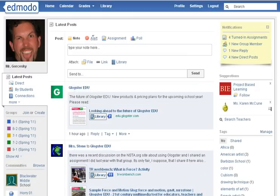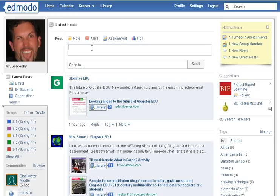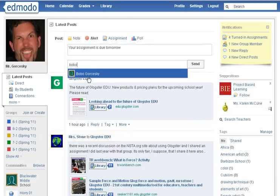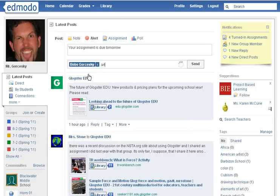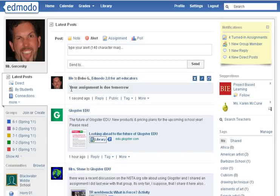The next thing I'm going to show you is the alert. The alert limits you to 140 characters, which is basically a tweet. It's going to appear in big bold black words, so I'd use this in a case of emergency or something like 'your assignment is due tomorrow.' I'm going to send it to my one student or the class — just type in a few letters and it comes up — then hit Send. Notice it's now in big black bold letters, which is really going to grab their attention.